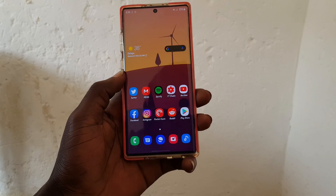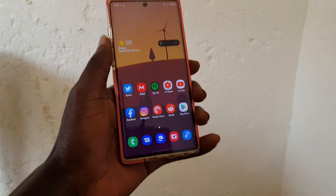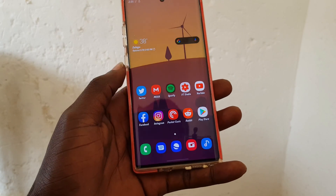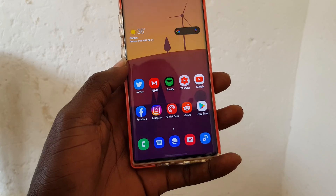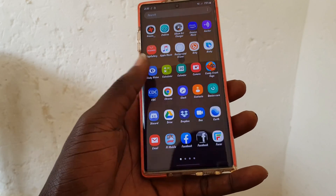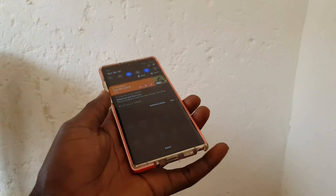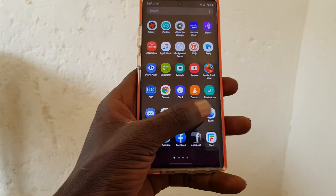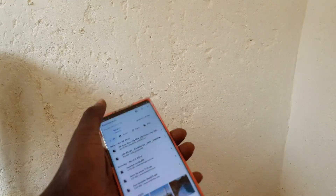Hey everyone, I'm Mujaji Brian back again with another video. Today I'm going to show you how to get a custom font for Samsung One UI 2.0. It's pretty simple — there are two things we need: one app and one font folder.